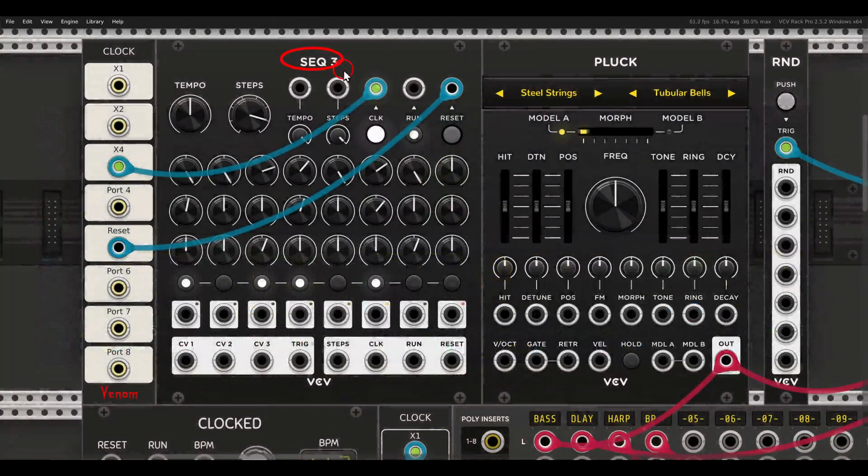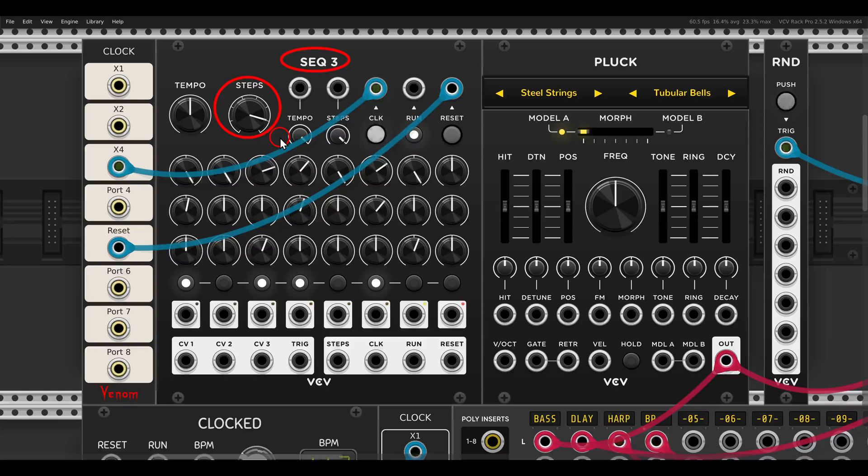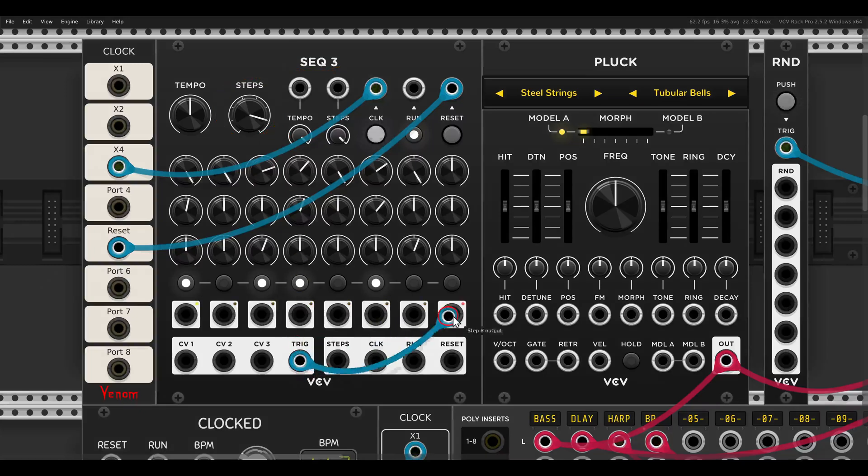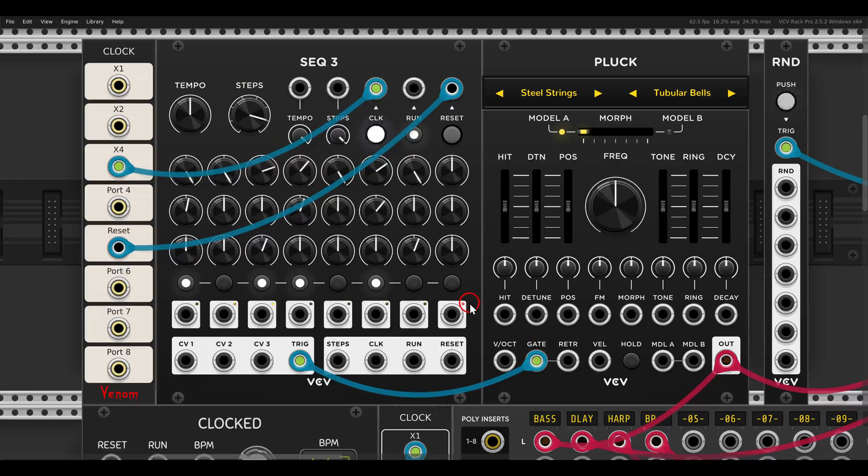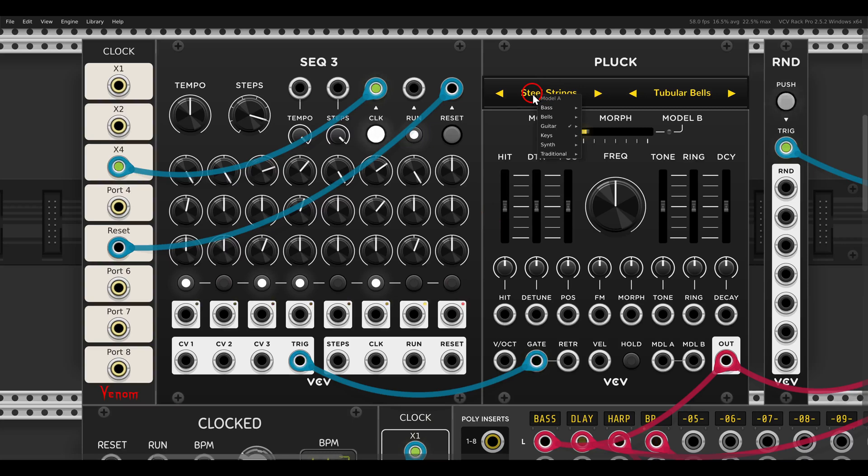Here I have the Sec 3 set with a 7-step sequence. If I send the trigger to the gate input of Pluck, we start getting the sound. Now I can open here the model window where it says Steel Strings. You can see that we have a variety of options to choose from: